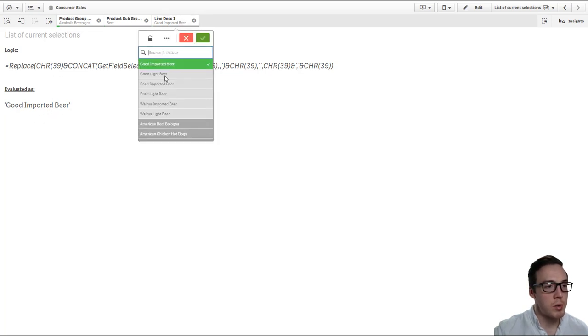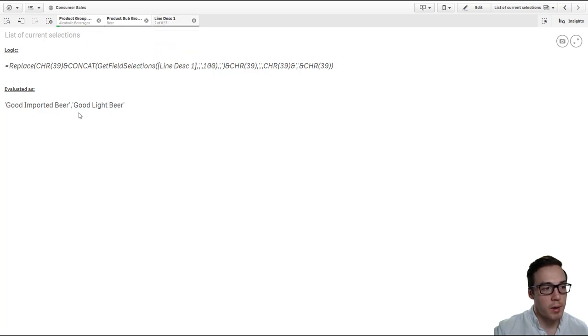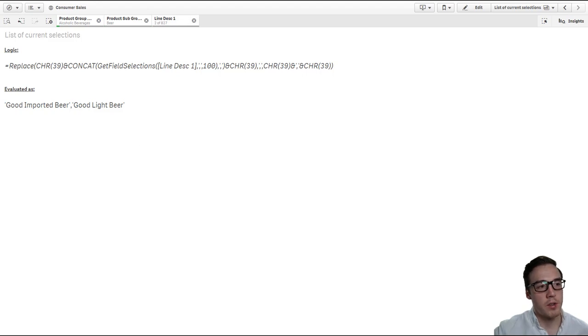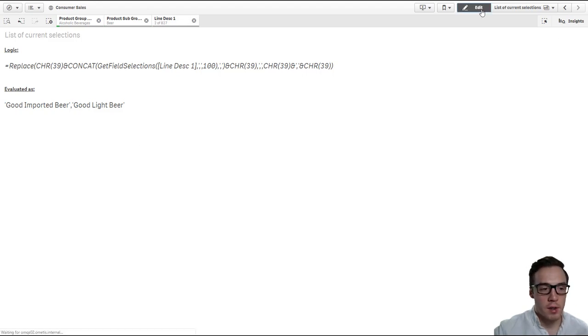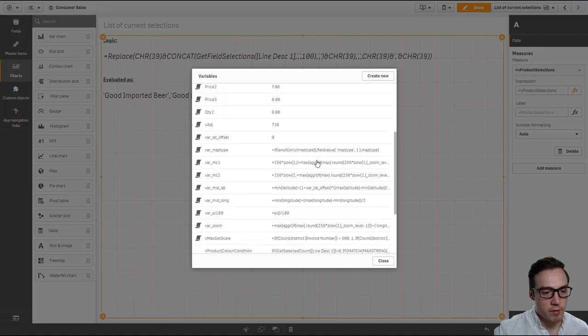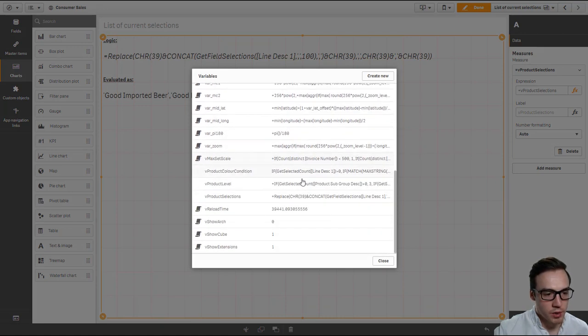If I set multiple values, it will still work and it uses commas to separate that list. So now we have a list of our current selections generated. We just need to create one more variable.